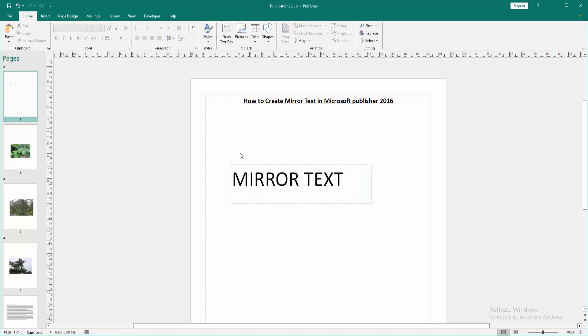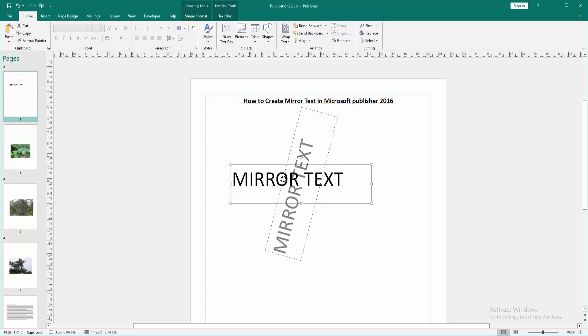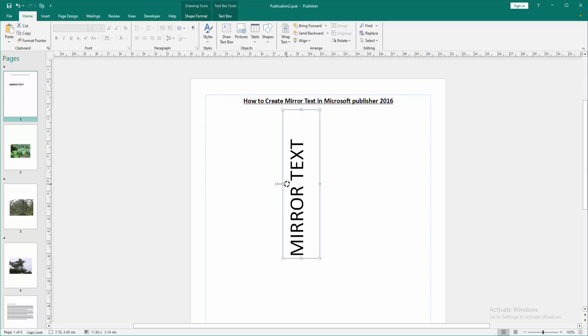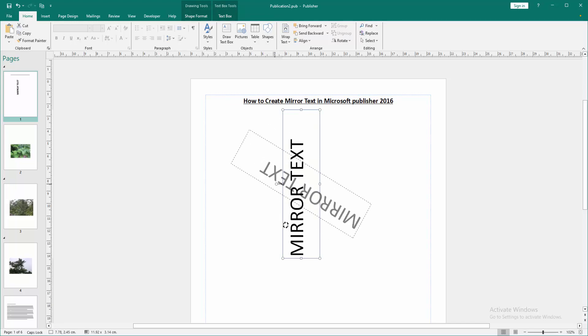Now we want to make this text mirror. Click the Rotate option and rotate this text 90 degrees. Now we can see we created the mirror text to this Publisher document very easily. You can rotate another side.